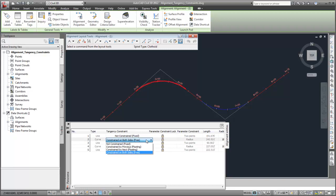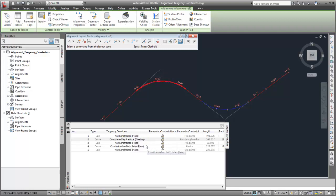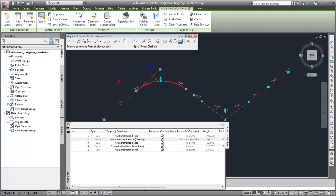For example, I'll change the first curve so that it is constrained by only the previous line. Now, when the previous line is grip edited, the curve maintains tangency to it, but it does not maintain tangency to the next line.